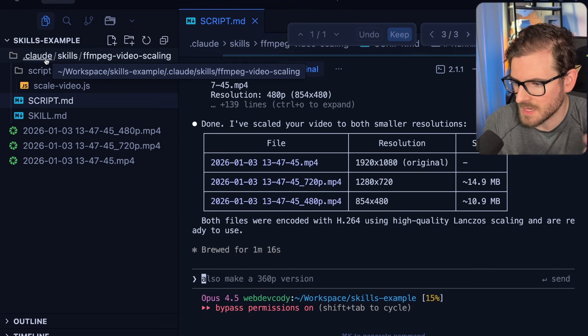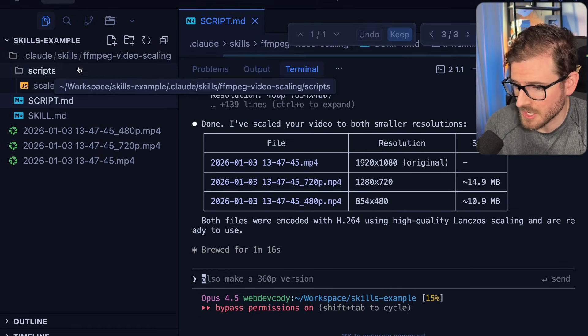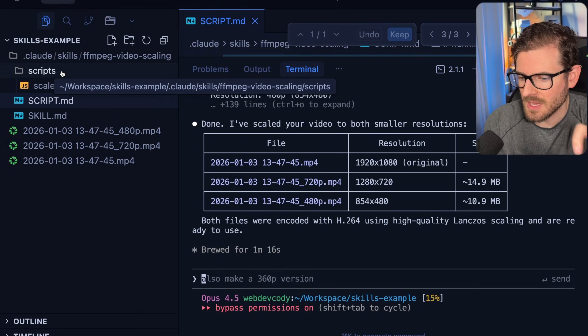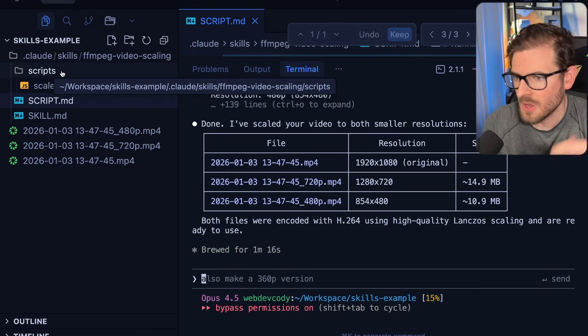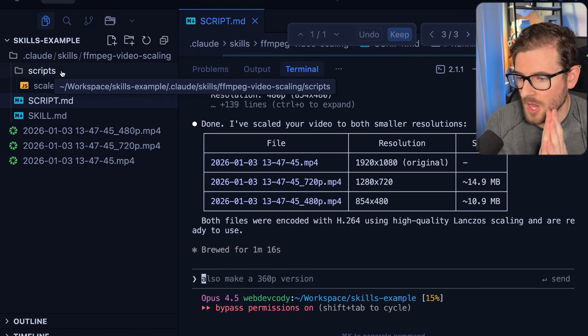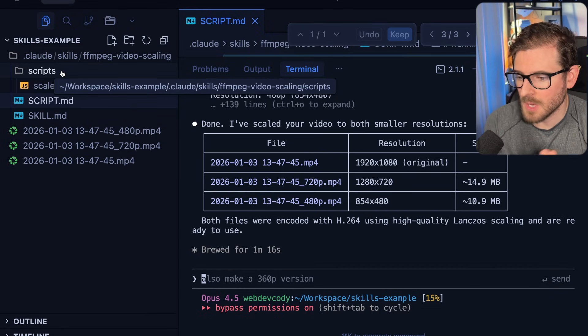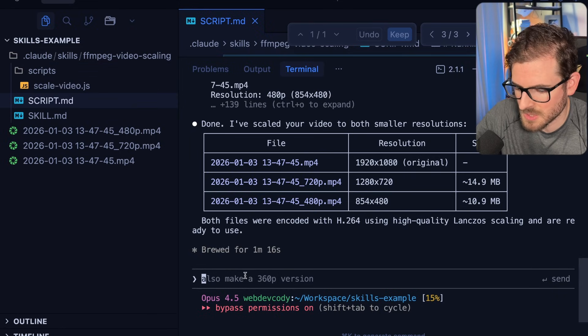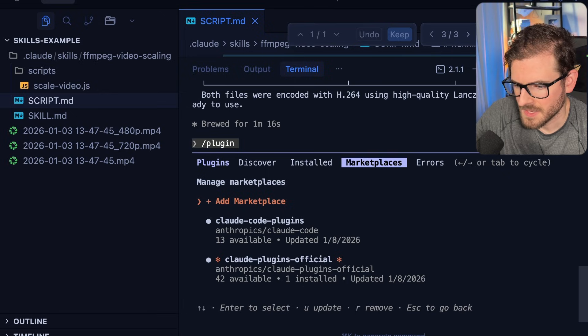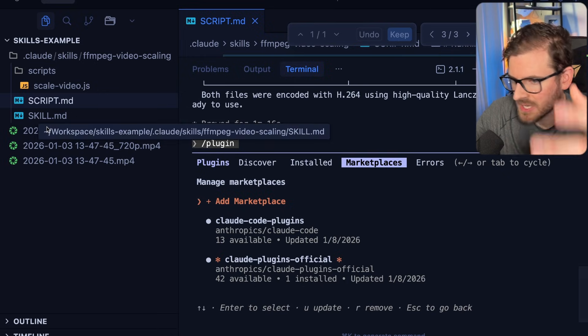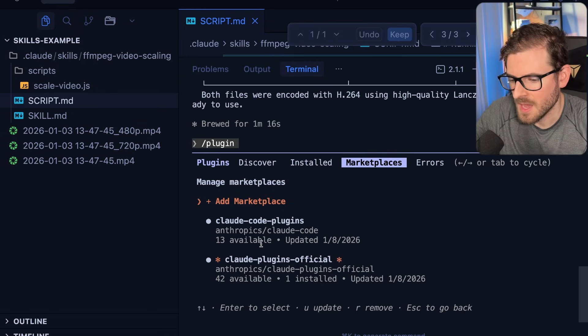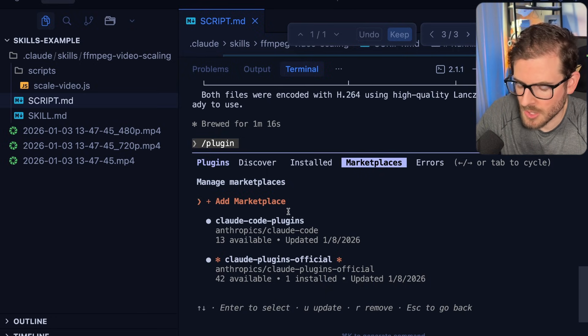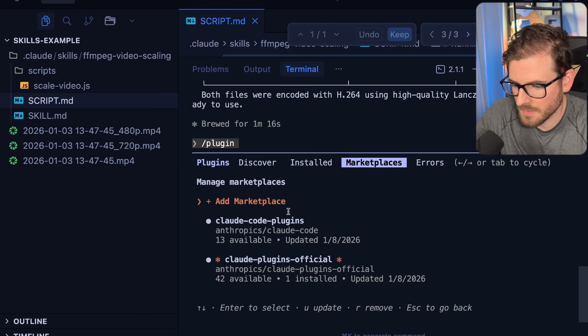You can actually put CSV files in here. You can put data in here so that the skill can enact and engage different things when it needs it. And that's going to keep your context window small. The other really good benefit of this is that you can publish your skill to a marketplace, which if you actually type in slash plugins, and if I go to marketplaces over here, you can actually have a repo that stores all of your skills and your slash commands and whatever. And people can install that to their local cloud code instance and start installing your plugin.